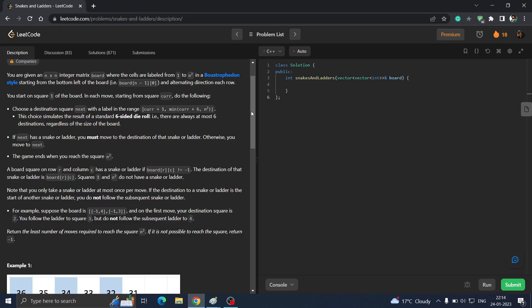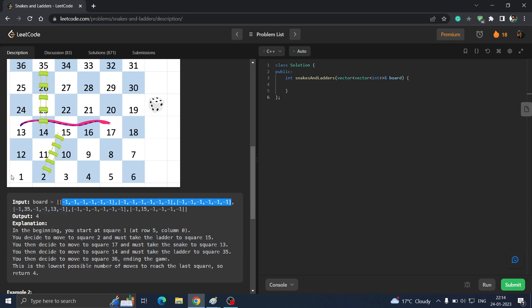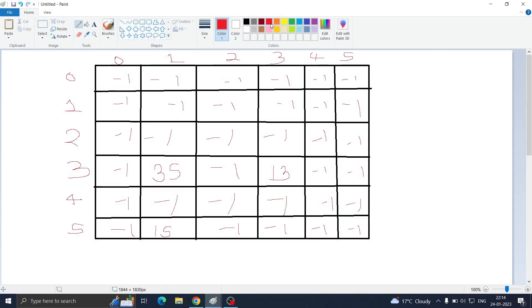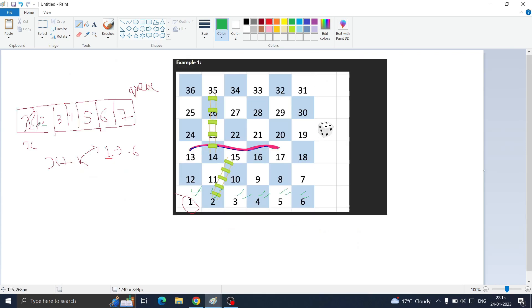One important thing: in the question you are not given plain values. Normal positions have minus 1, and wherever there is a ladder or a snake, you are given the coordinate where you will land. For example, when you reach position 2, you directly move to position 15. So after visiting 2, you need to add 15 to the queue instead. That is the key difference in this question — the rest is normal BFS.